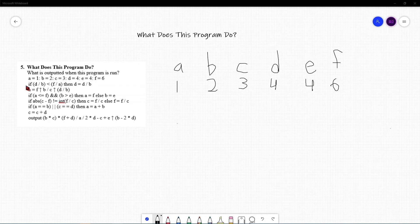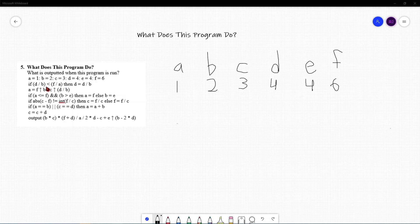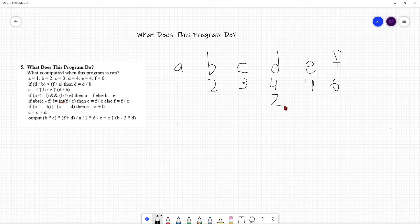The first if statement checks: is D divided by B less than F divided by A? D divided by B is 2, and F divided by A is 6 — so yes, 2 is less than 6. Then D is set to D divided by B, which is 2. So D is updated to 2.